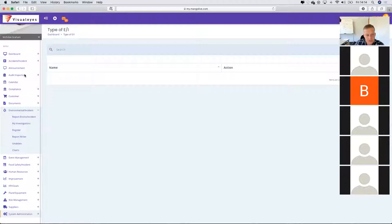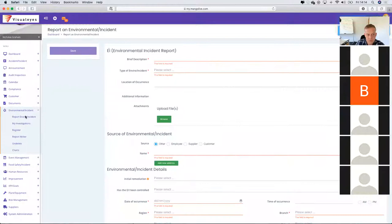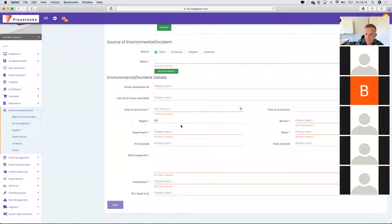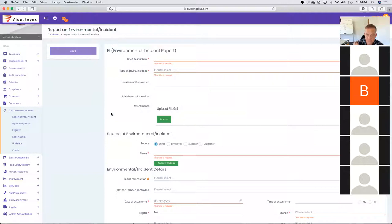If I wanted to report an environmental incident, I would report an incident and then work my way through the workflow and all the various different drop-down fields that you have customised will then become available to your people.